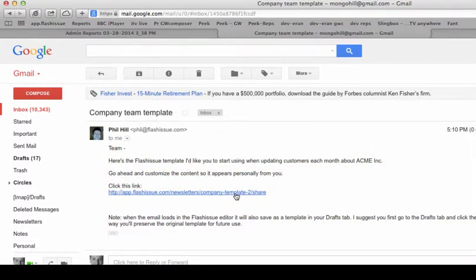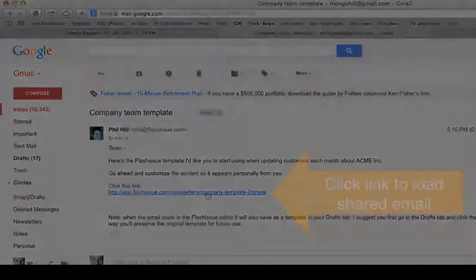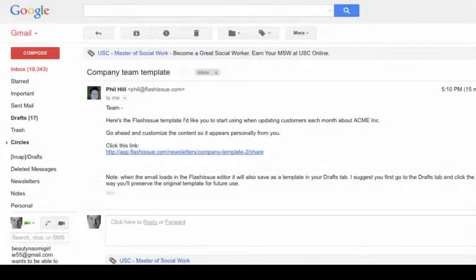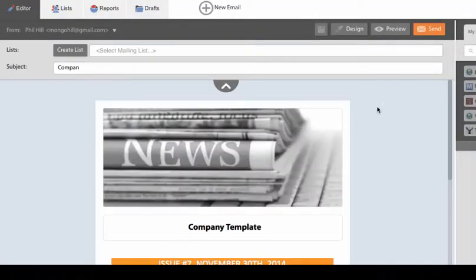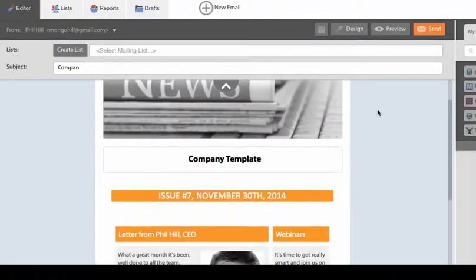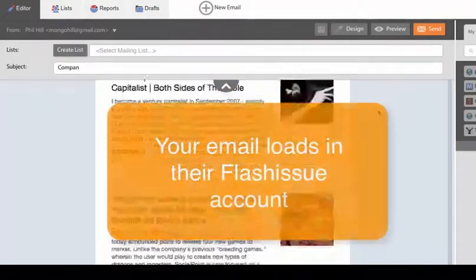All the team member needs to do to retrieve this is click the link. Now you'll see that the template will load inside my Flash Issue account. Here it is.